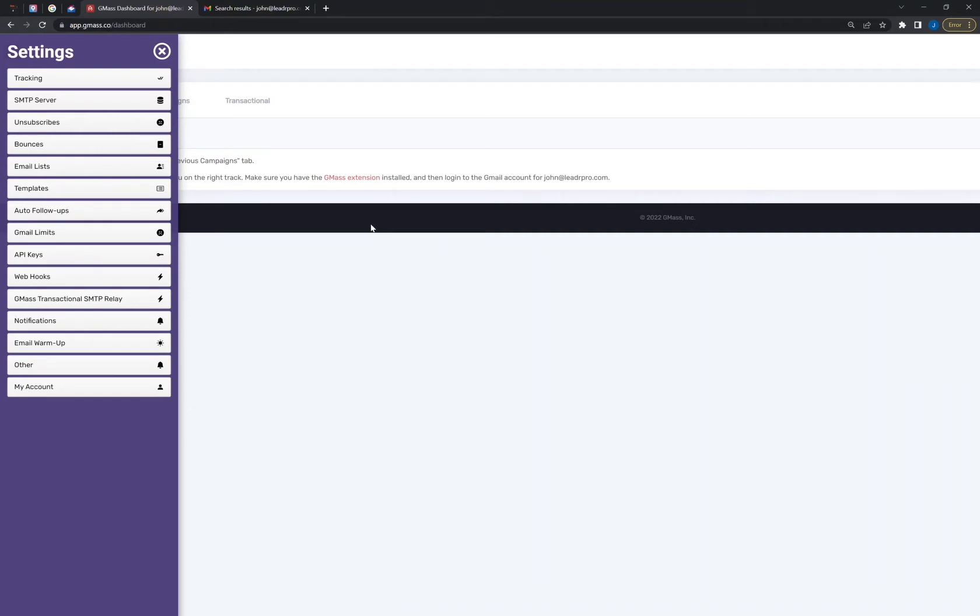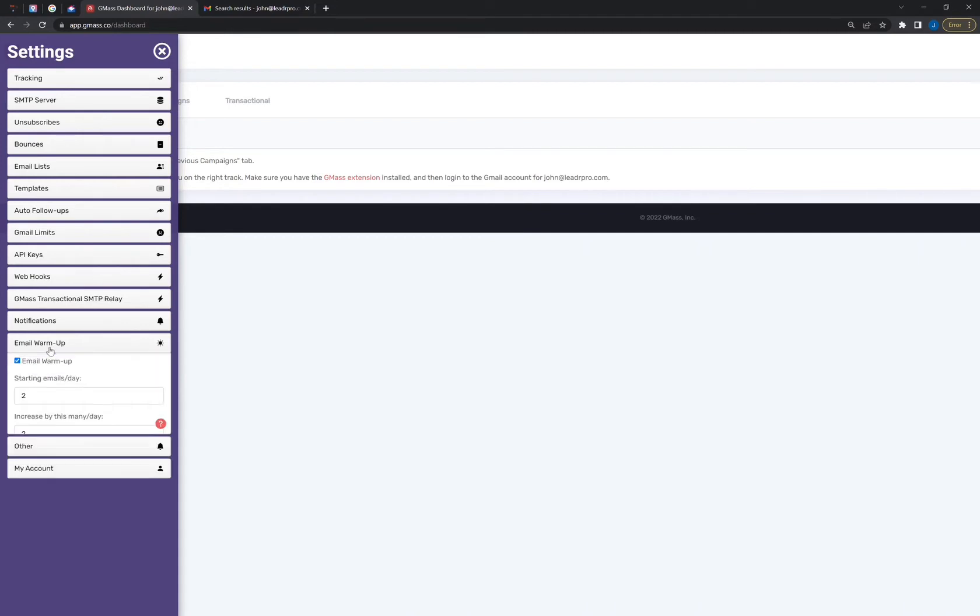Today we will be covering how to warm up your email in Gmass. So whenever you set up a brand new domain email, the first thing to do is obviously warm up the domain or the email. And in Gmass, there is a way to set this up free of charge, although this only works within the Gmass system. So just keep that in mind.